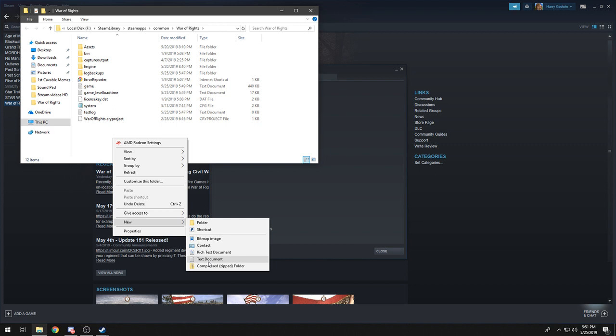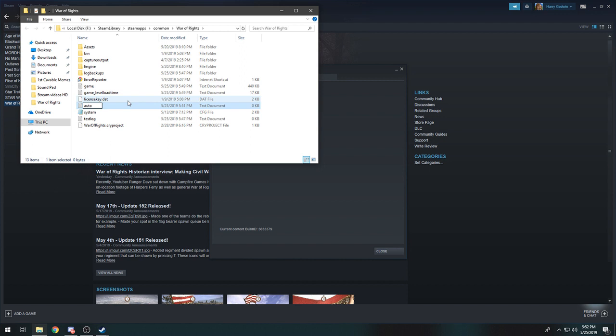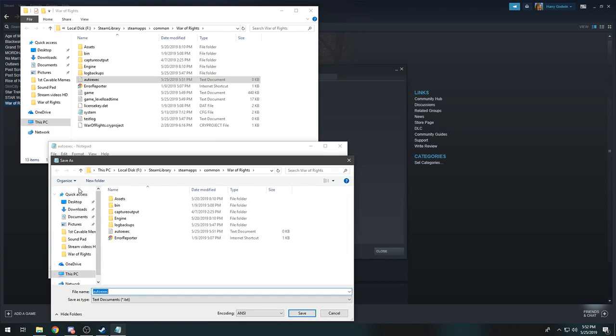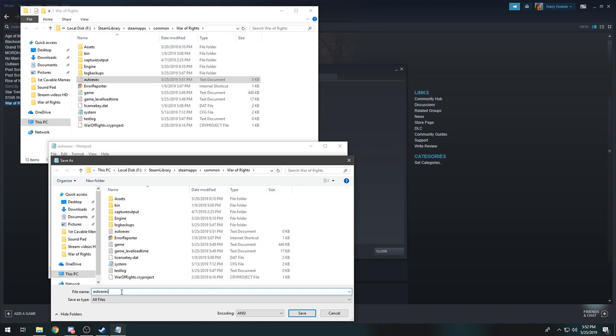Type in Auto Executable and open that up. Then go to File, Save As, change it to All Files, and type in .cfg.